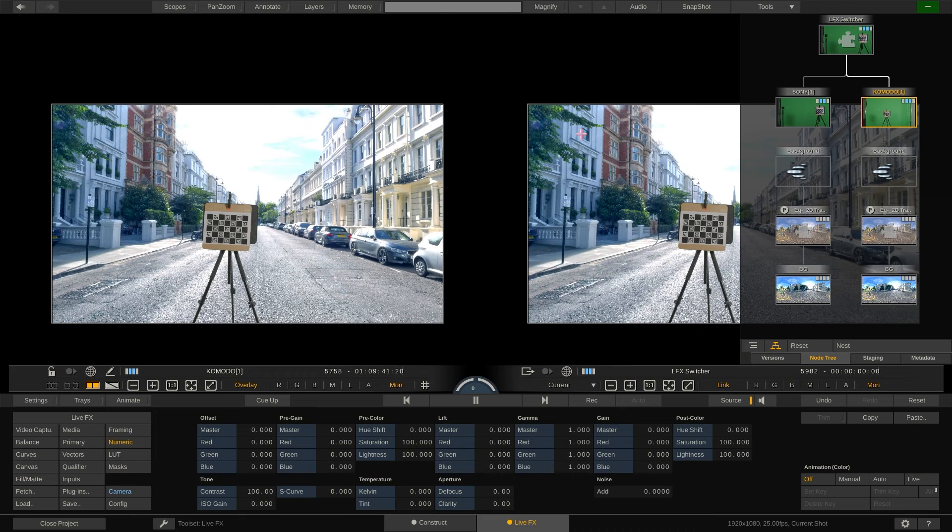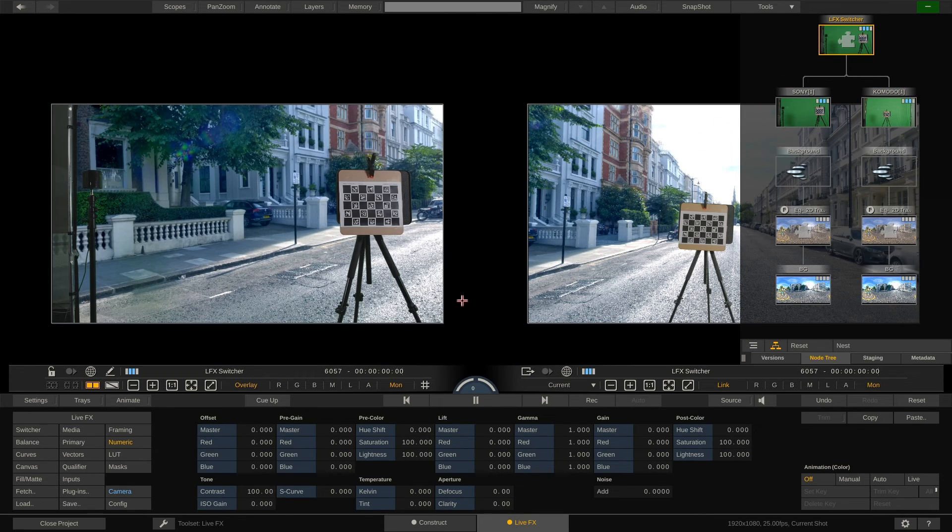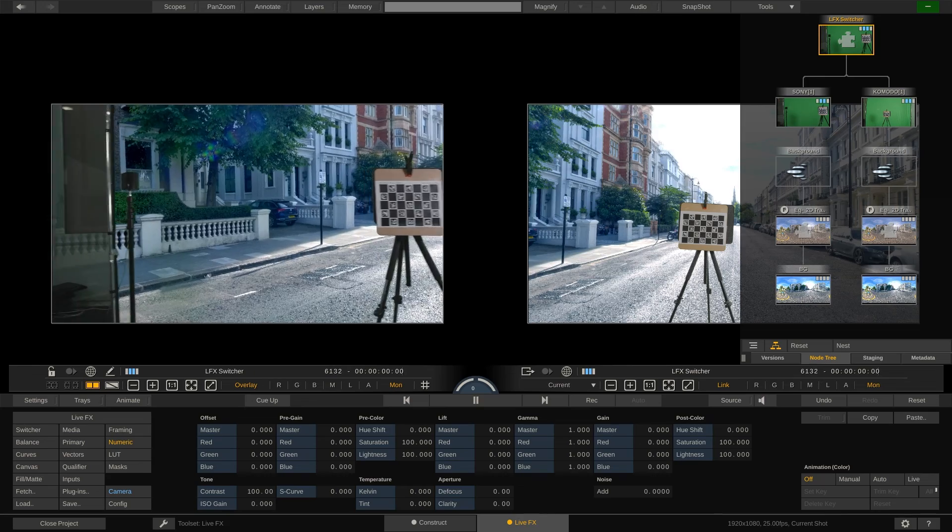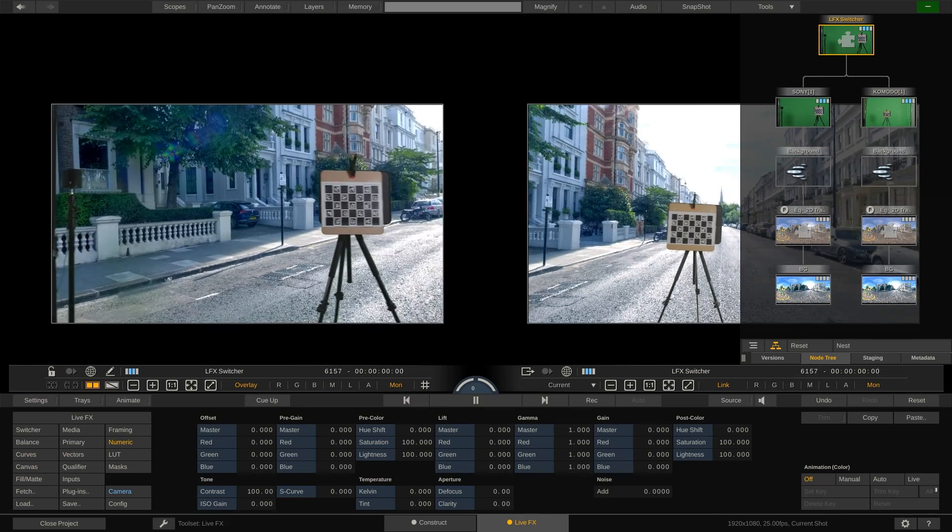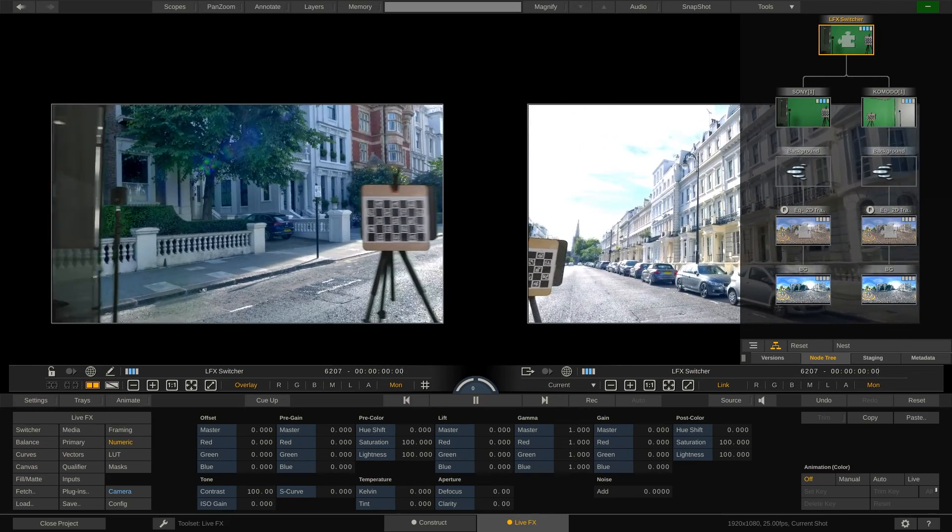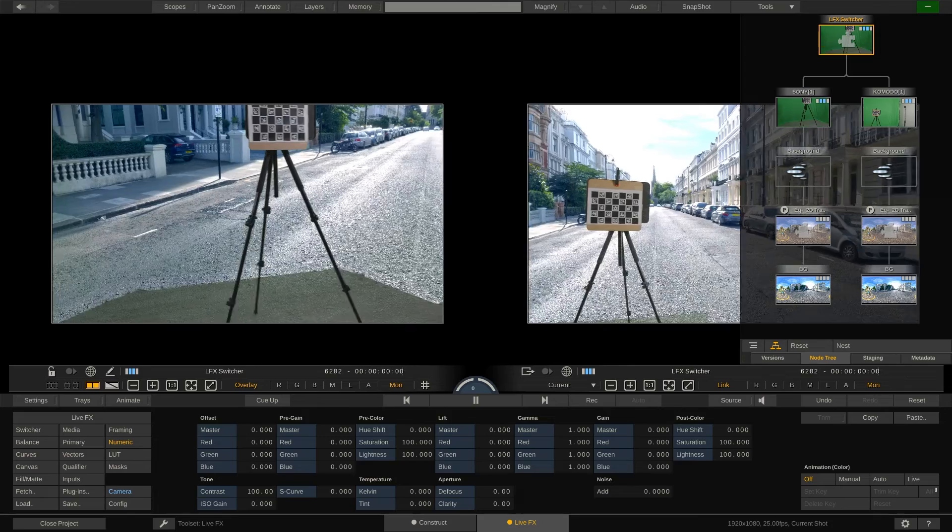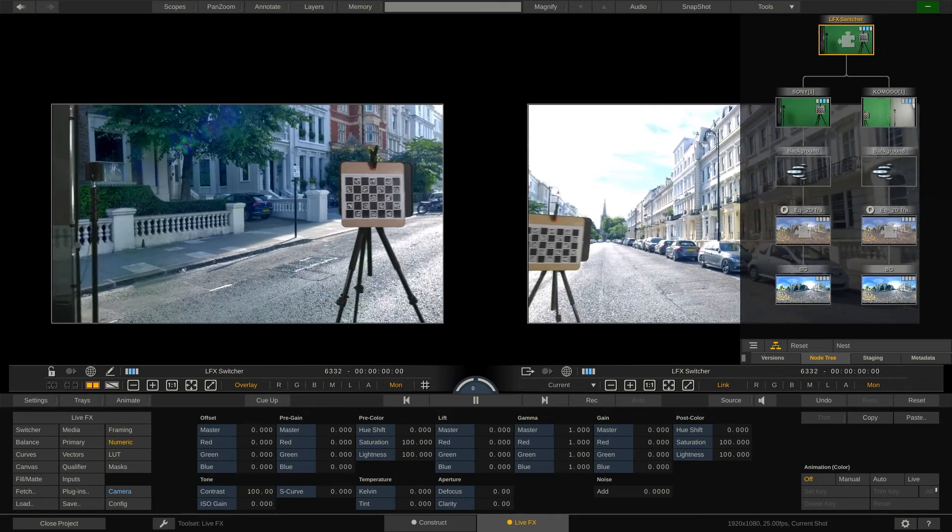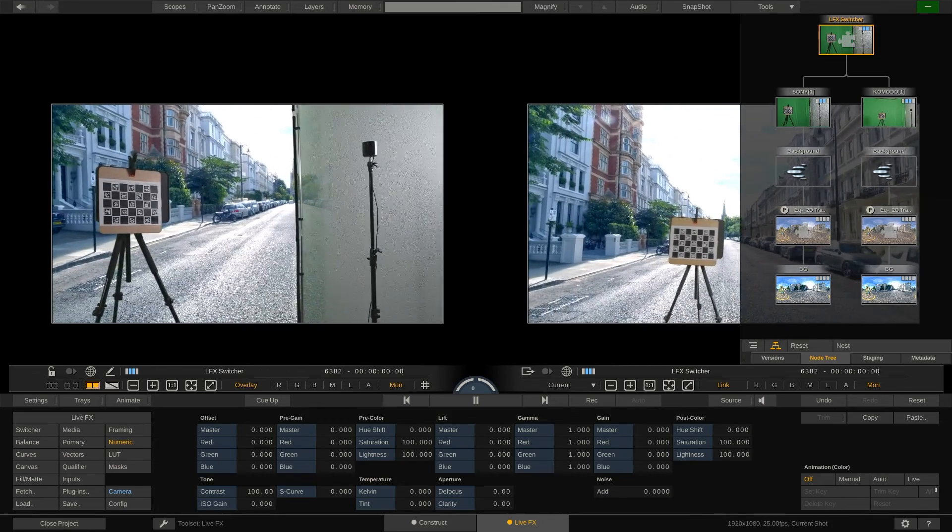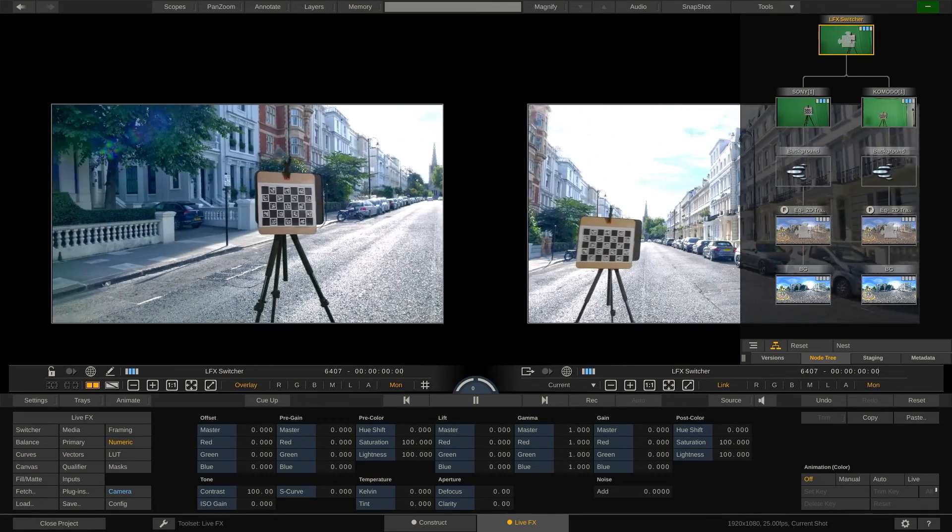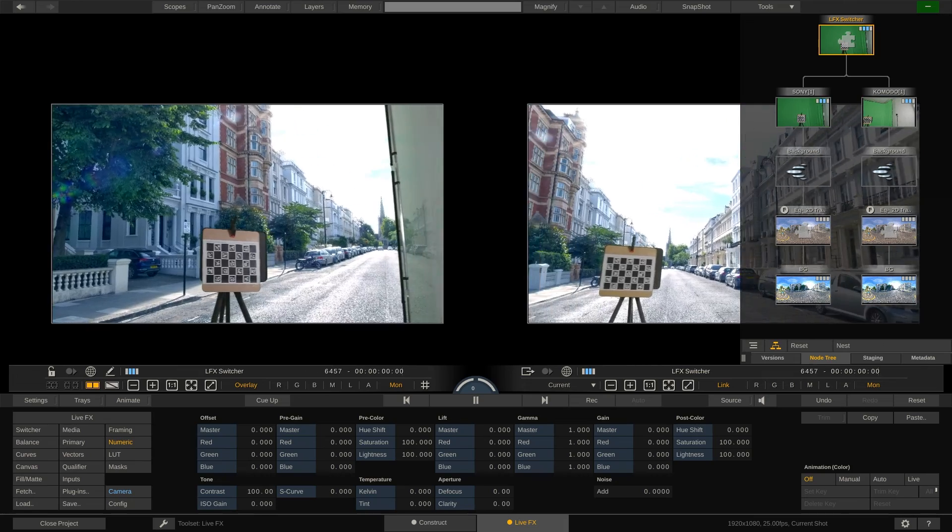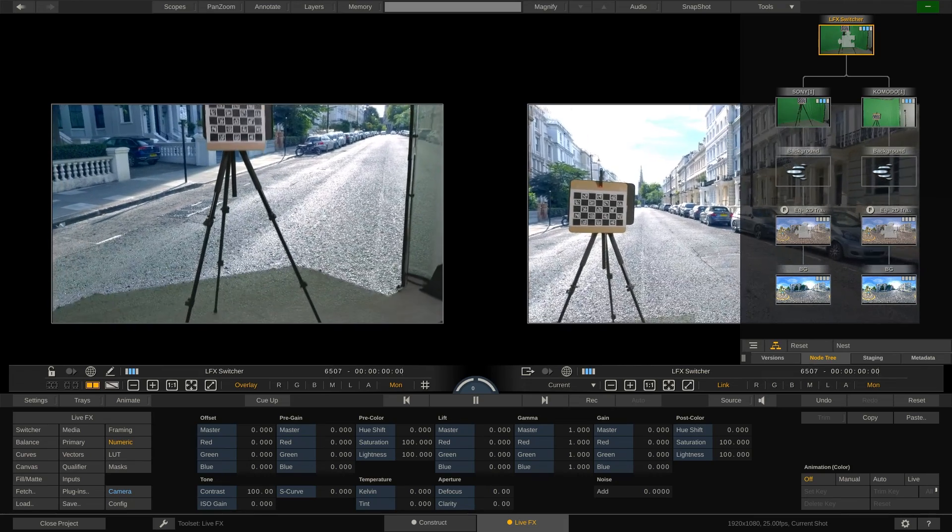So to summarize, normally if you add the same node twice to a composite, a copy of that node is made. If you however first add the shot to the staging of the main composite node and then use it in your composite, a reference to that node is used, which saves you some work when grading any of the two, as the grade will automatically be applied to the other one as well.